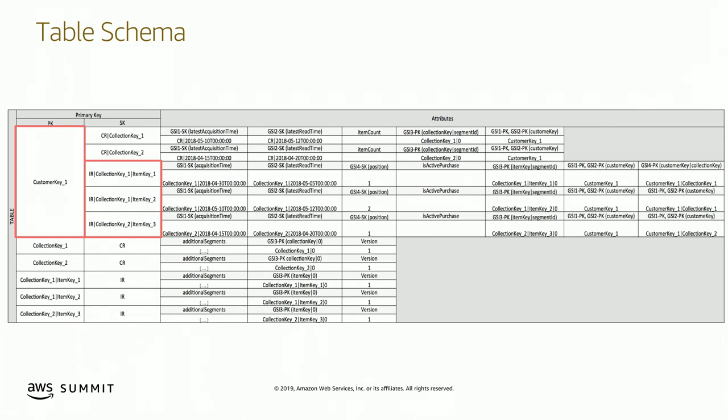Collection records describe top-level collections. Whenever a user acquires an item — which belongs to a collection — they get two items within their partition: one is the item record and the other is the collection record. We have a partition for each customer. Inside these customer partitions, we're connecting the collections and the items using edges. This is a classic adjacency list pattern — those represent relationships.